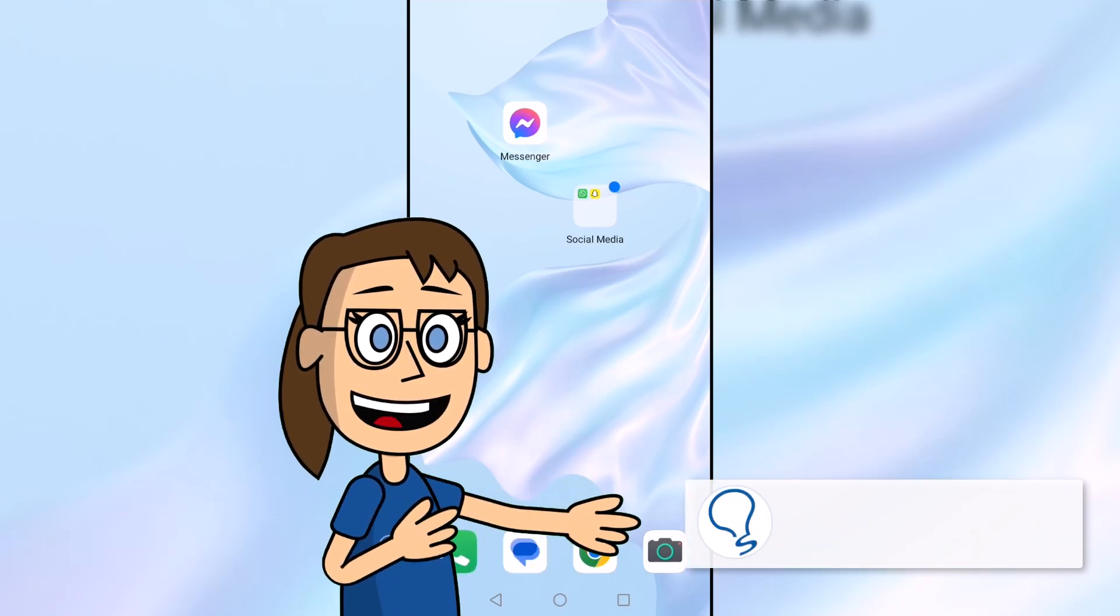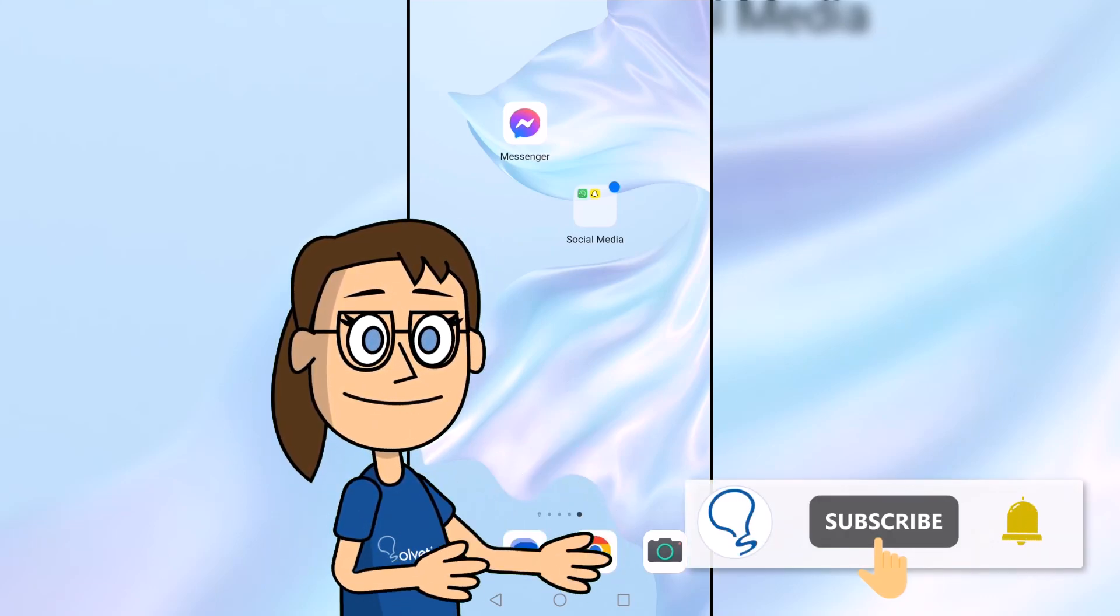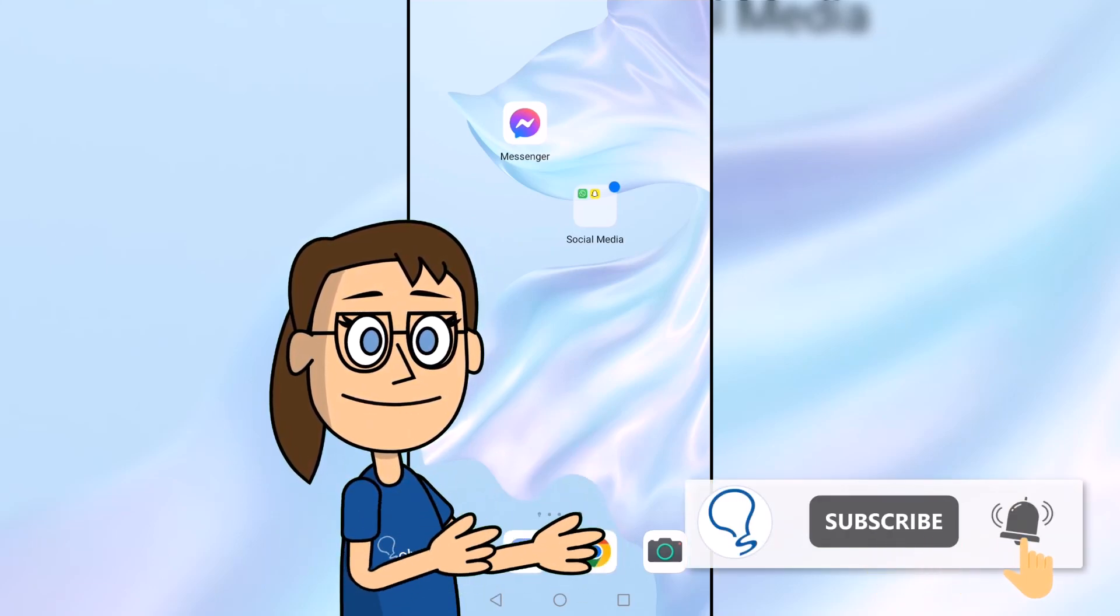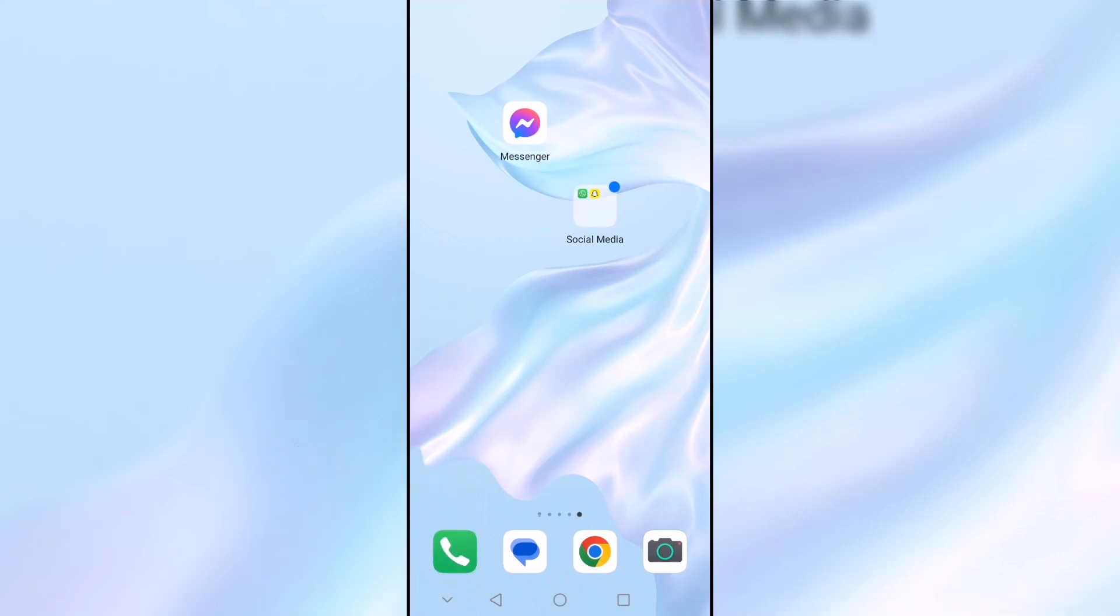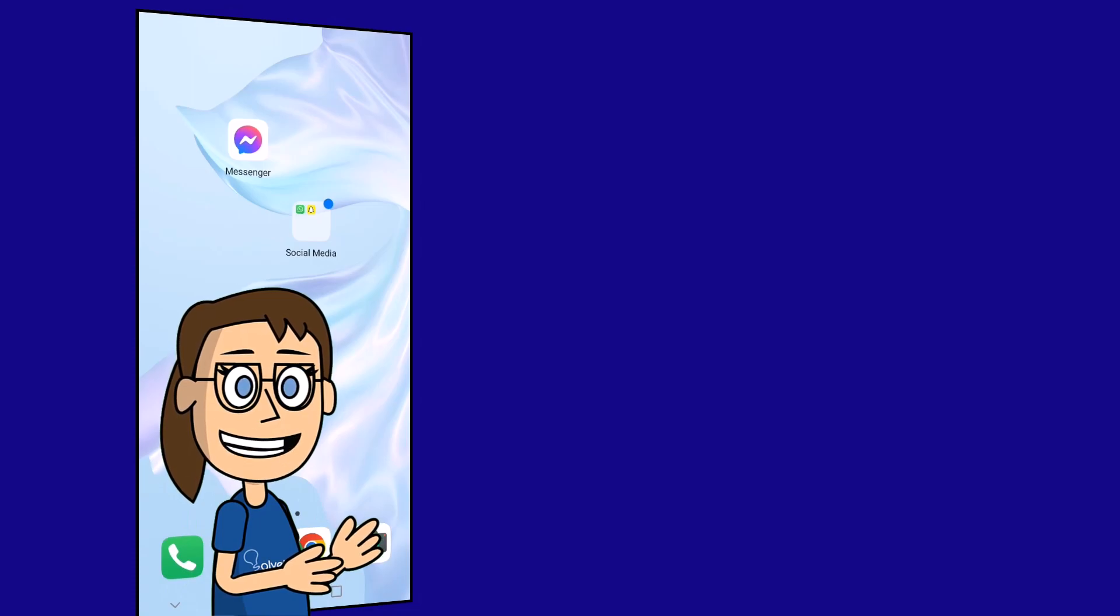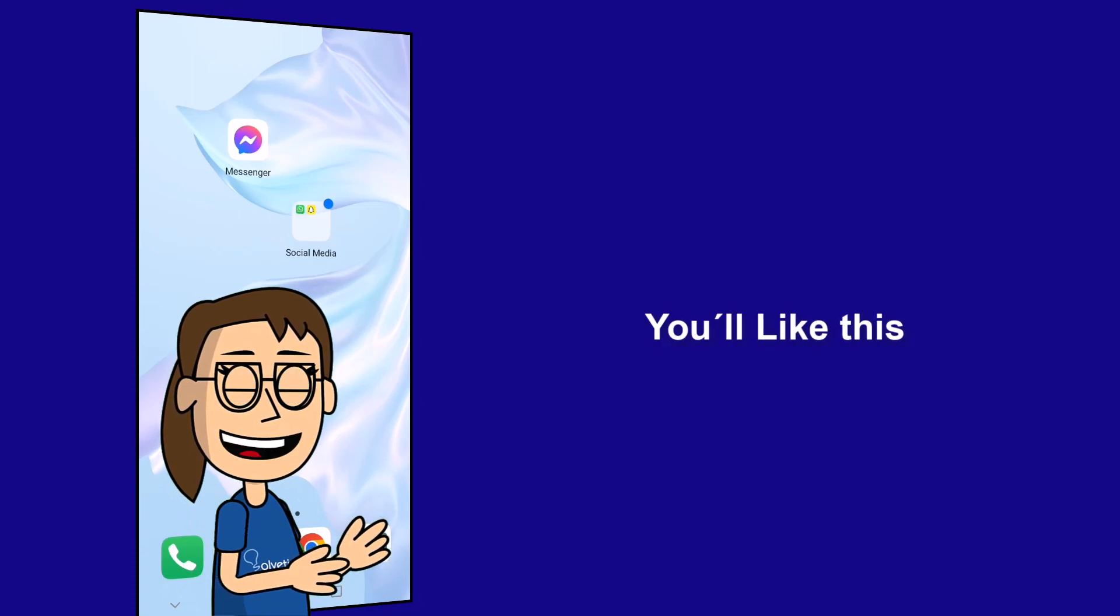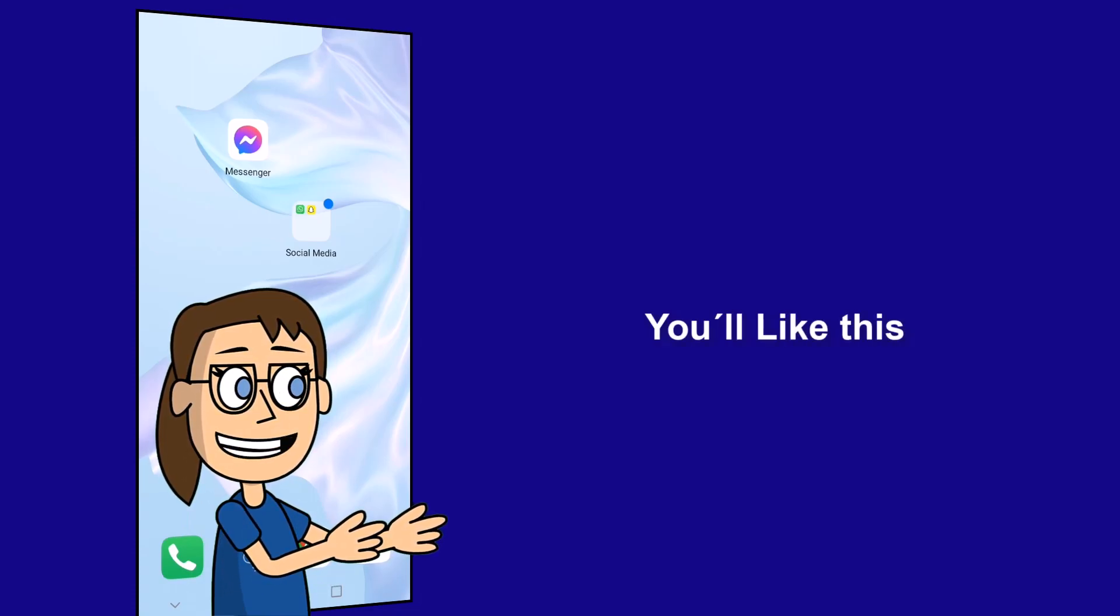Remember to subscribe to Solvetic channel. We hope it has been helpful for you. Here are links to watch more videos of your interest and subscribe to the Solvetic channel. Thank you.